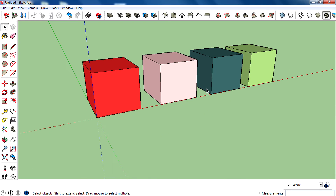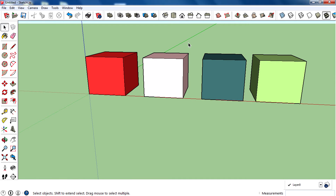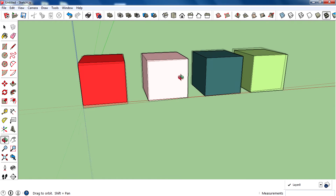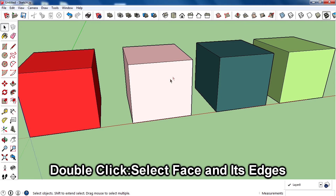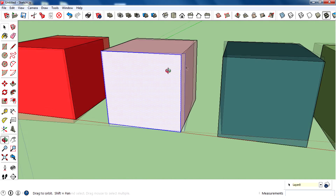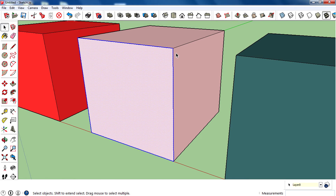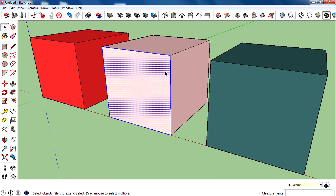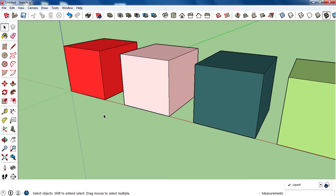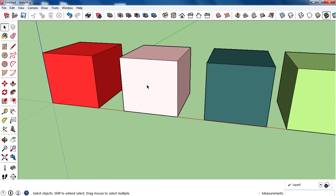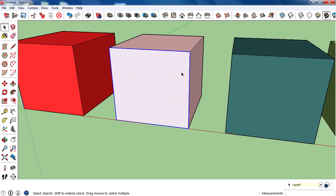The last thing is a trick using the mouse: double-click and triple-click. If you want to select a whole face including its surrounding edges, just double-click on the face. You have selected that face along with all the surrounding edges. That's the technique of using double-click with the selection tool.